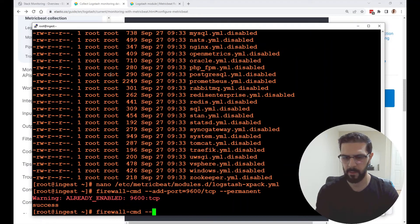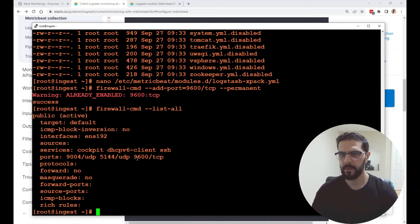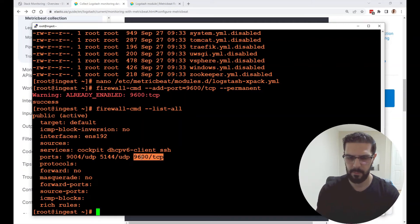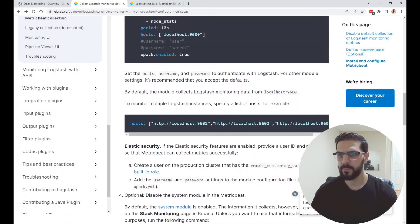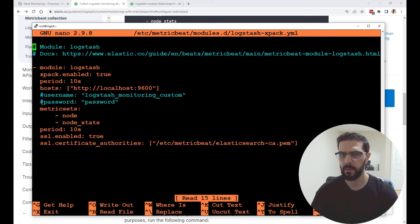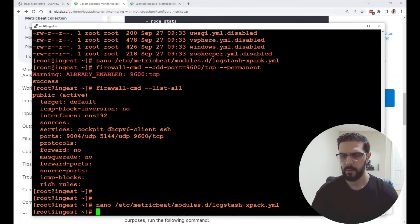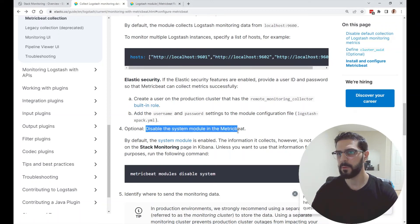You can check with: firewall-cmd --list-all. These are the ports I have opened on this host — Metricbeat will use port 9600 to monitor the metrics from Logstash. I didn't use username and password because I'm using the certificate, so in the config username and password are commented out. I'm using the certificate authorities instead. After that, this optional step is to disable the system module in Metricbeat.